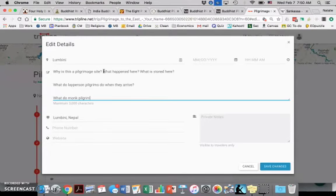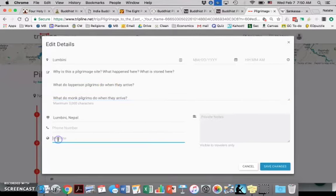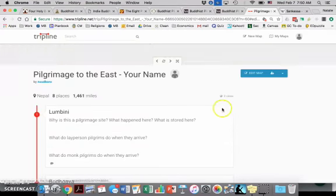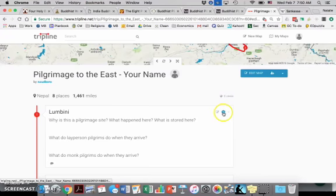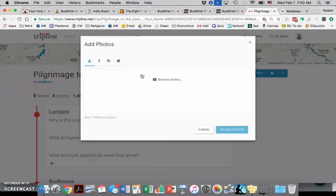Then if you can find the official website for that pilgrimage site, that would be great. But otherwise save changes and then add at least two photos of this pilgrimage site.